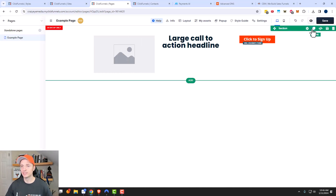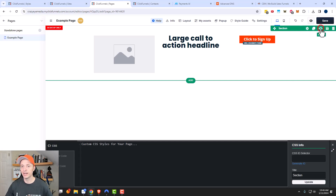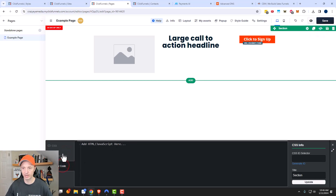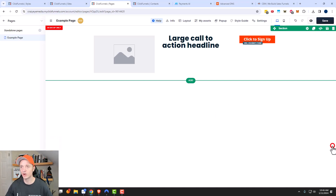We just saw the option to clone because I cloned this section and made one for mobile devices. You can also go ahead and click on code and you can add custom CSS, header code, or footer code right in here, if you are familiar with any of these different options and you have some coding background.